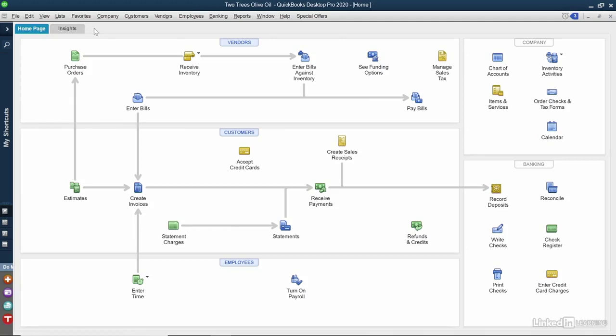You can record all your mileage in QuickBooks. In an earlier chapter, we set up our vehicle, so now let's start adding in mileage. Before we do that, however, there's one thing we need to do if we want to charge customers to reimburse ourselves for that mileage. We have to set up an item as a service.